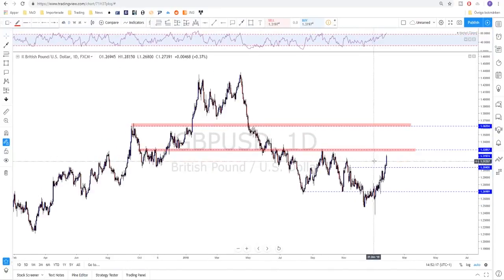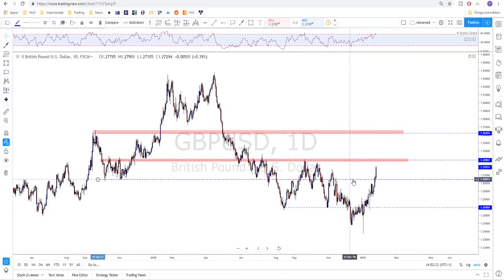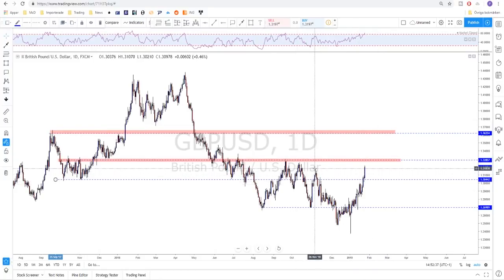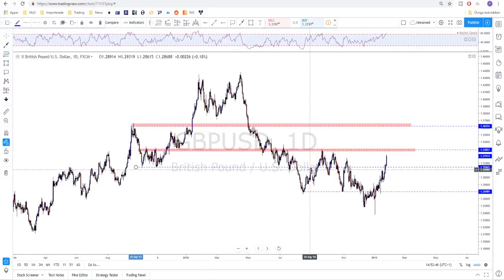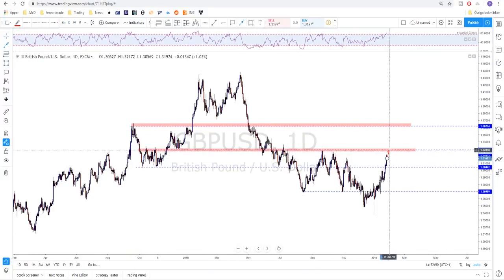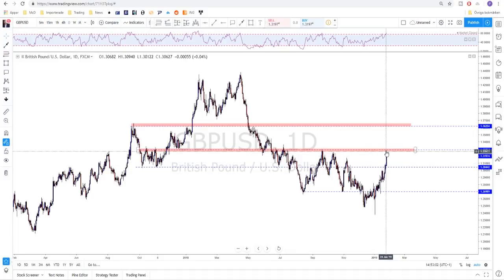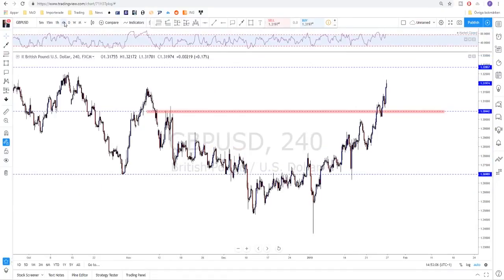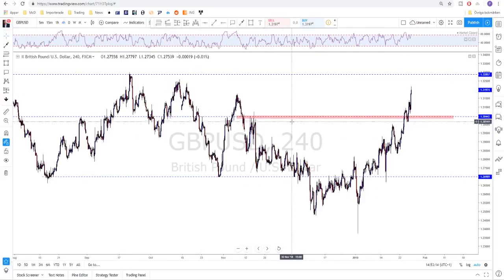GBP/USD is also pretty strong. We broke above this level that had been acting as good support and resistance, broke above the previous high, and the 200-day moving average was also broken. The market objective here should be to reach this major resistance level — when or if we reach it, I'm expecting a bounce to the downside from that level. If you're holding a long, start looking to take some profit at this level.